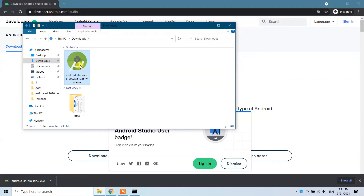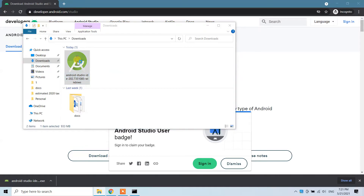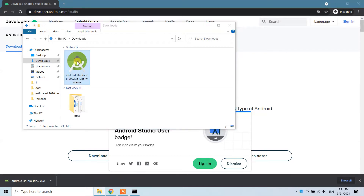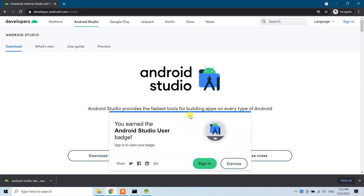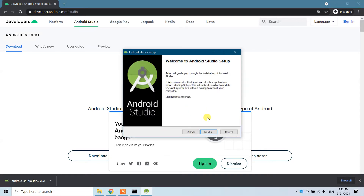If you go to your Downloads folder you will see the executable icon. Double-click on it and we are going to install Android Studio on our Windows 10 machine. Wait a little bit — it will take some time. A separate window will pop up; click the 'Yes' button.